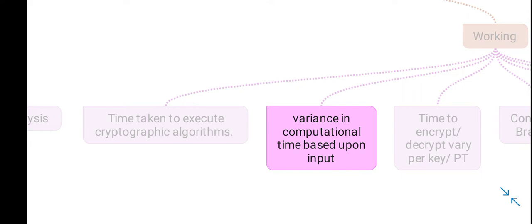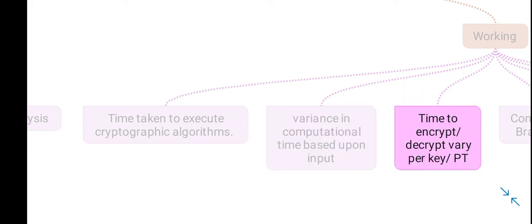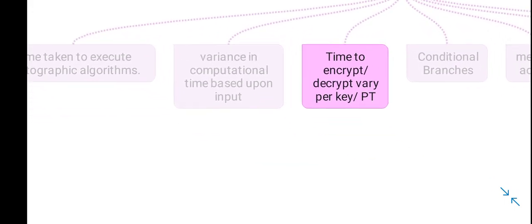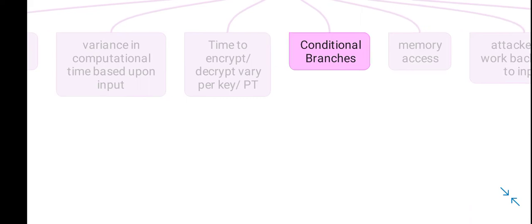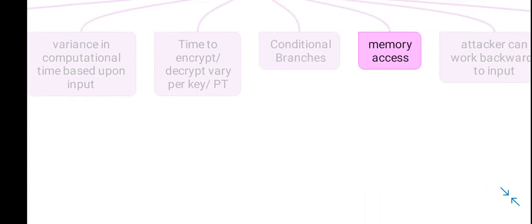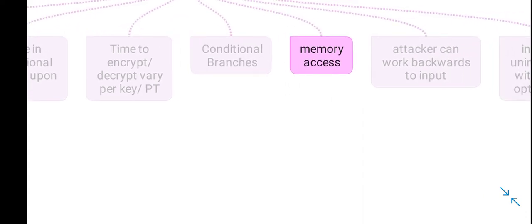For example, the time to encrypt or decrypt may vary depending upon different keys or different plaintext. This is because different keys or plaintext activate certain conditional branches, and furthermore, memory accesses vary.